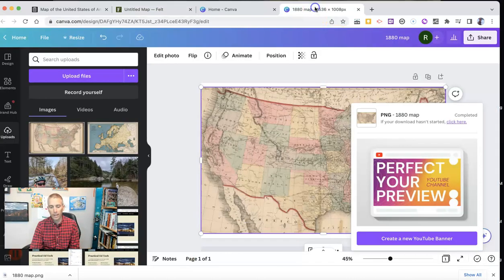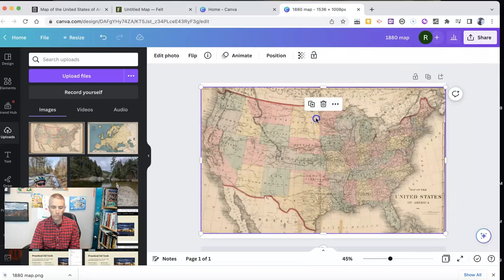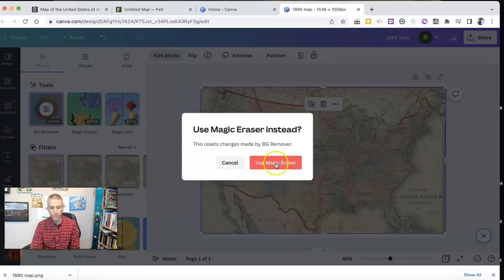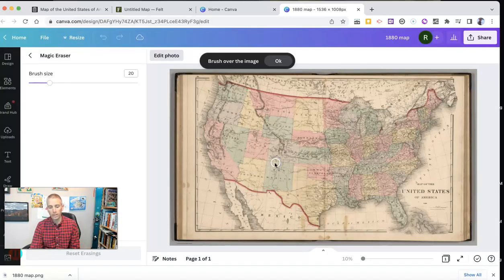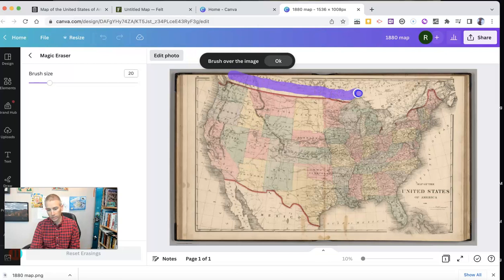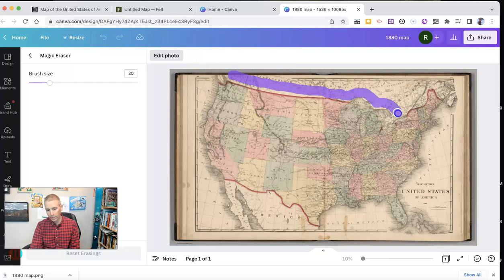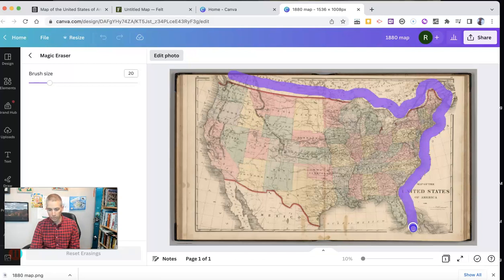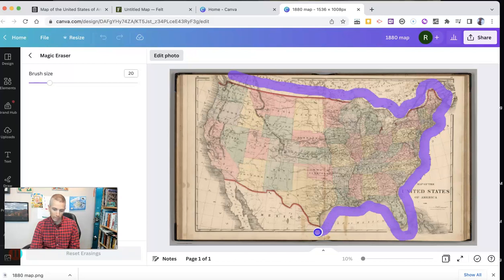Now I could further edit this. I could use something like the magic eraser in Canva, and I can brush over the image, and I could further crop this image so that it would even more accurately be overlaid on felt.com and completely remove everything that's not the map itself. So in other words, all the border things on the pages, I'm going to eliminate by using magic eraser or pretty darn close to eliminate everything that's not the map itself that I need to overlay.